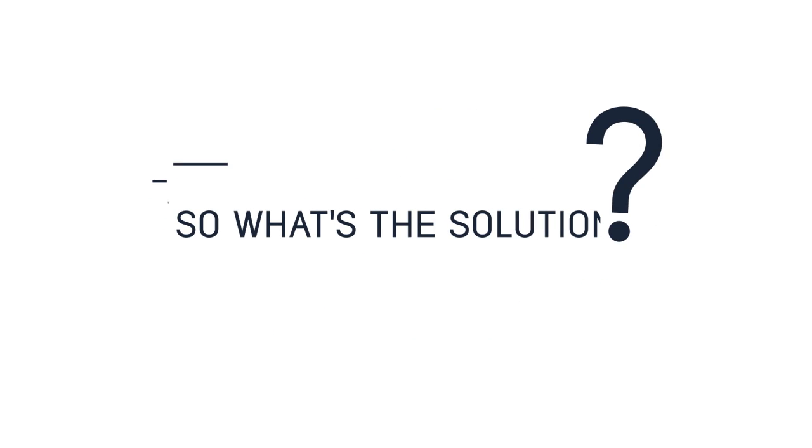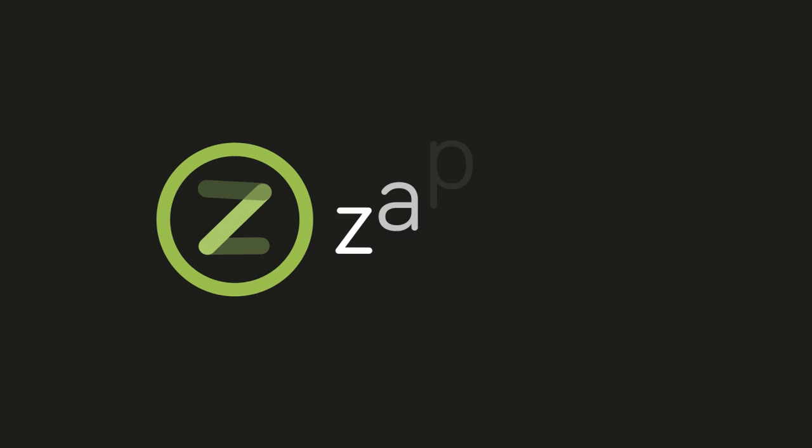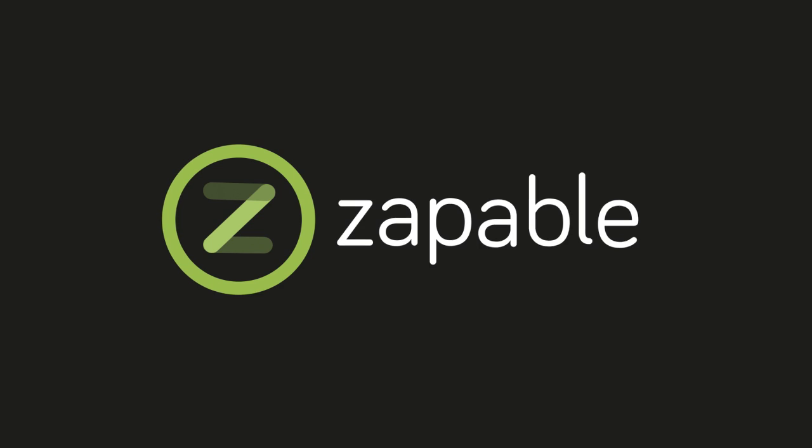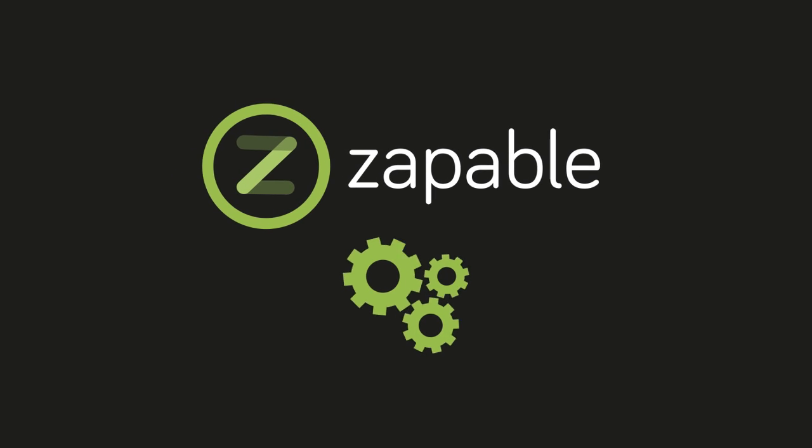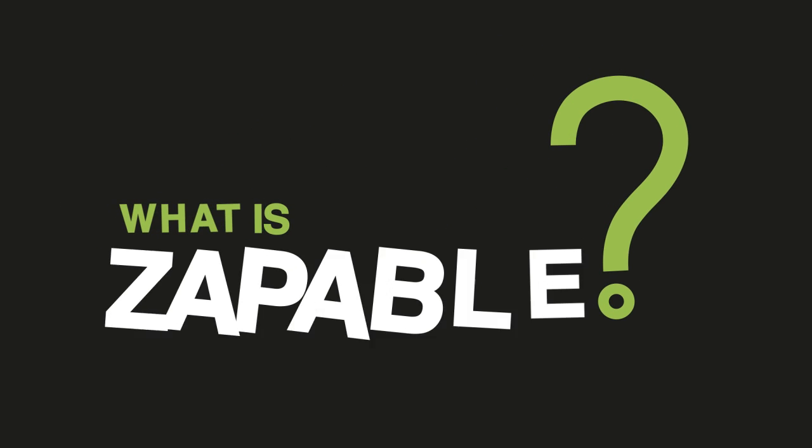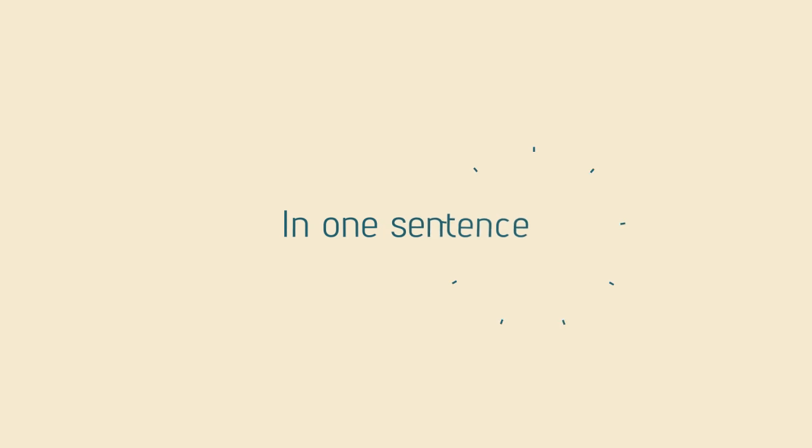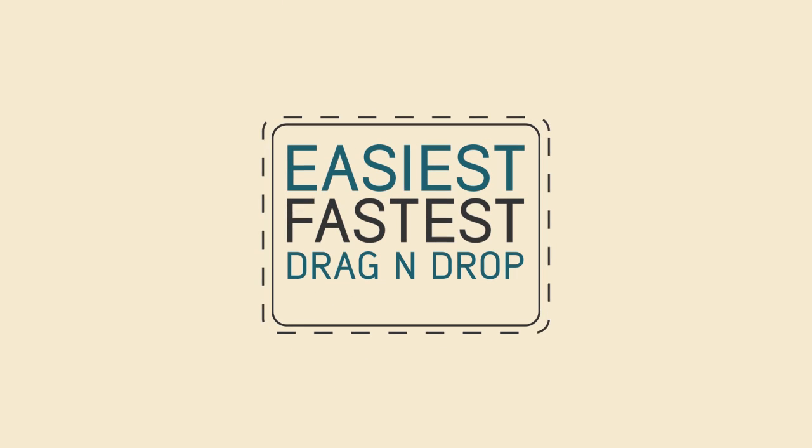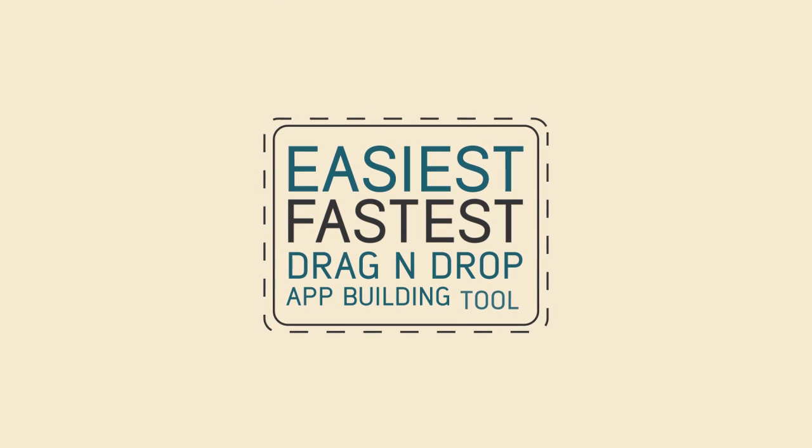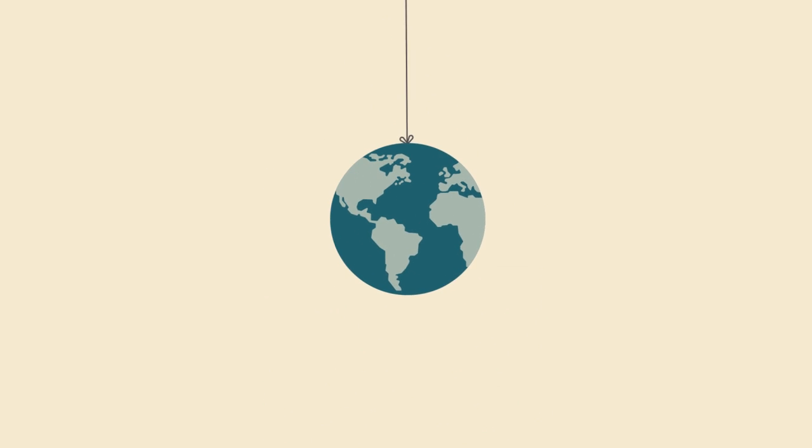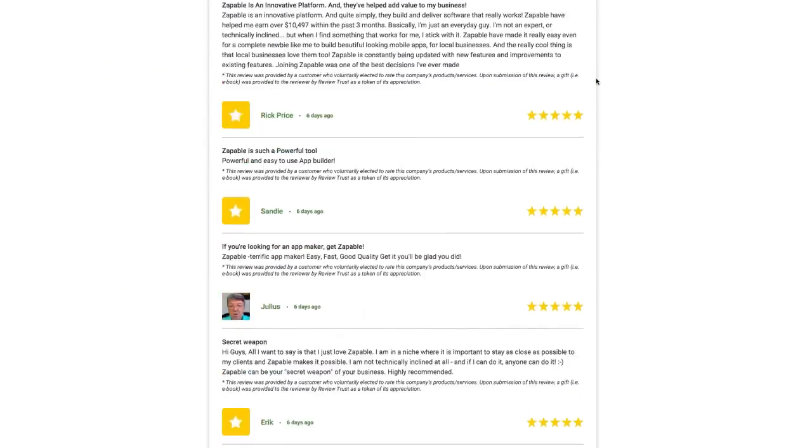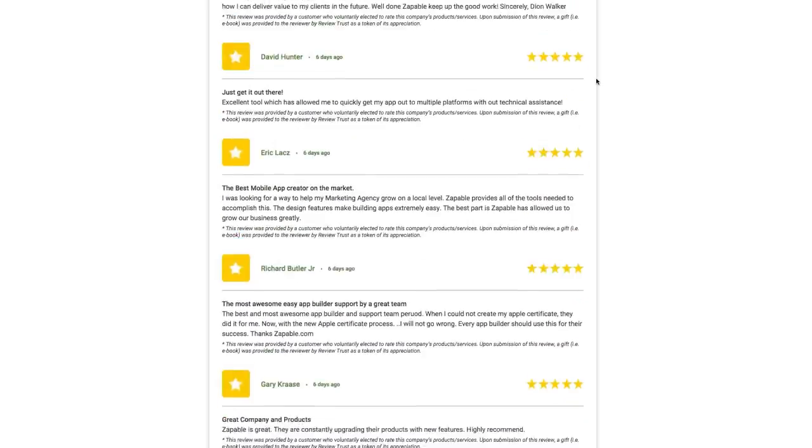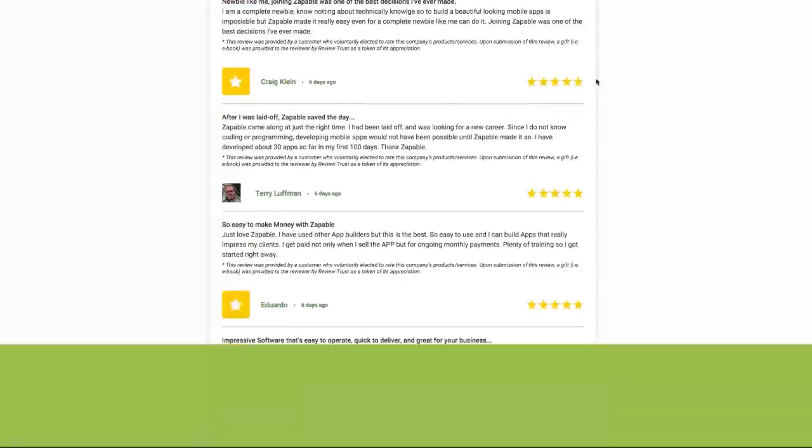So what's the solution? Exactly seven months ago, we released Zappable to the public after over two years in development. What is Zappable? In one sentence, it's the easiest, fastest drag-and-drop app building tool on the planet that is churning out more customer success stories at record pace.